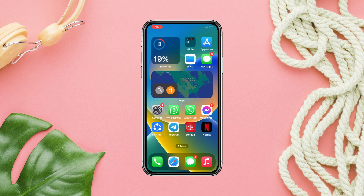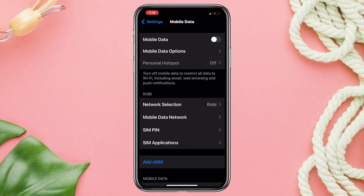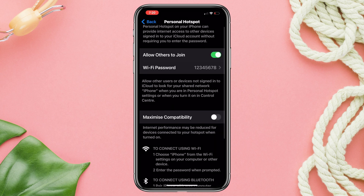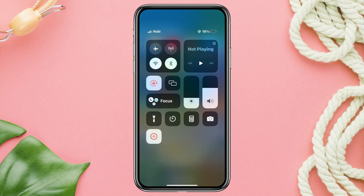Solution 1. Open Settings and scroll down. Tap Cellular or Mobile Data. Tap Personal Hotspot. Please turn it off. After this, enable Wi-Fi and Bluetooth.